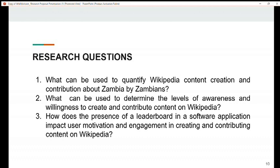Our research questions are: what can be used to quantify Wikipedia content creation and contribution about Zambia by Zambians; what can be used to determine the levels of awareness and willingness to create and contribute content on Wikipedia; and how does the presence of a leaderboard in a software application impact user motivation and engagement in creating and contributing content on Wikipedia? My colleague will continue from here.